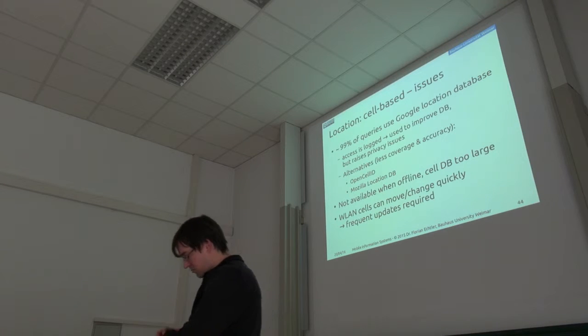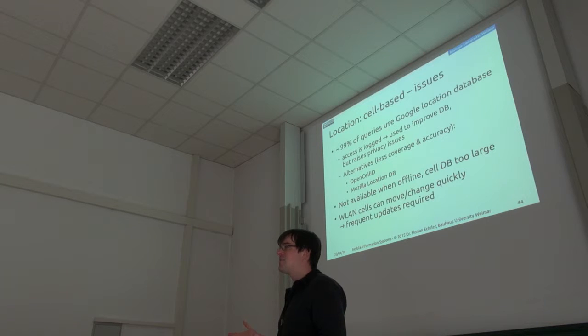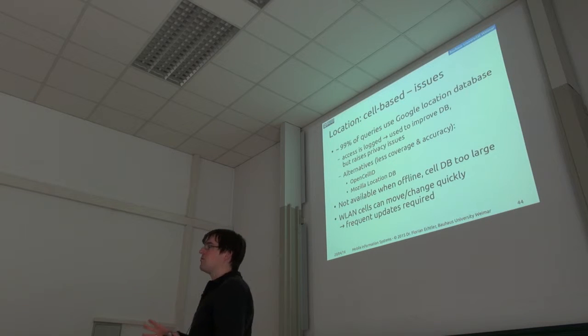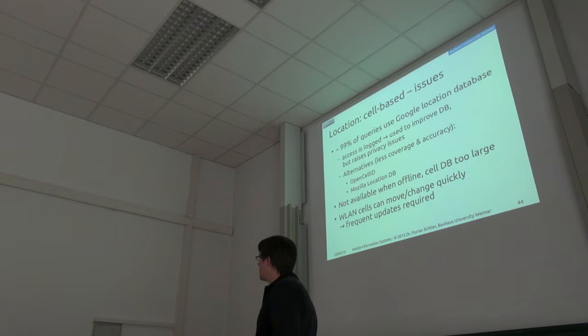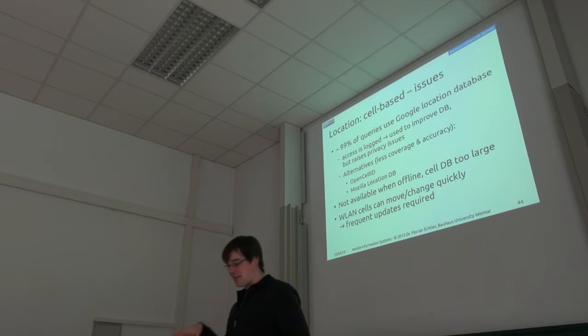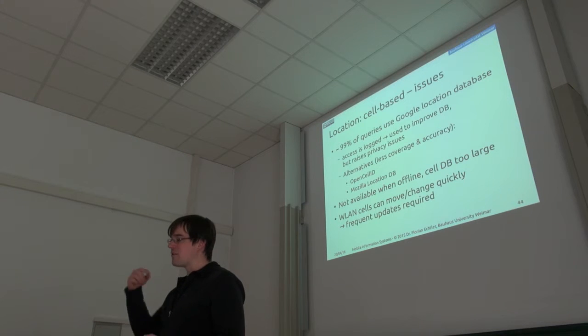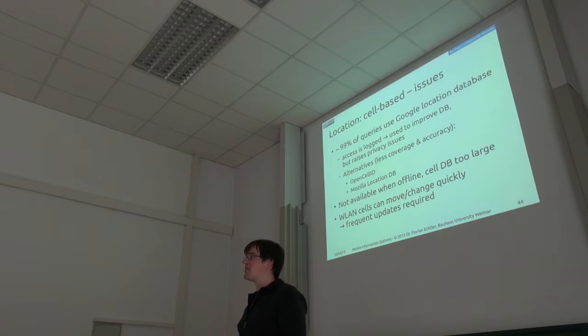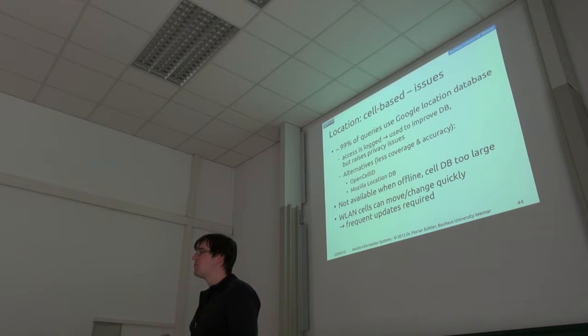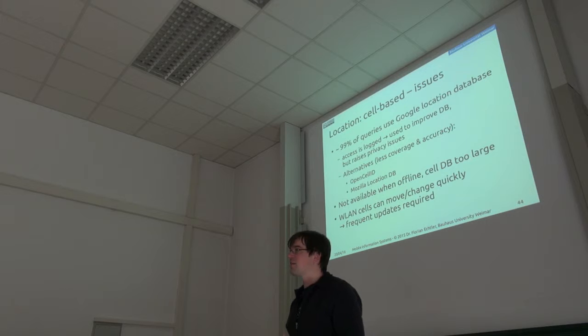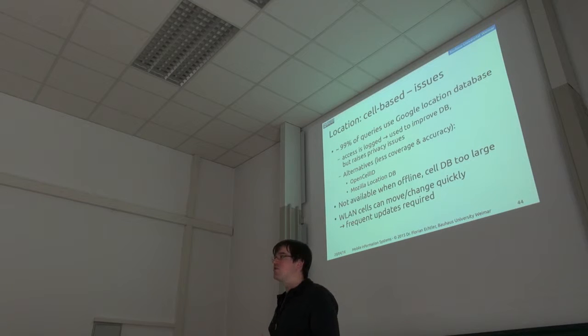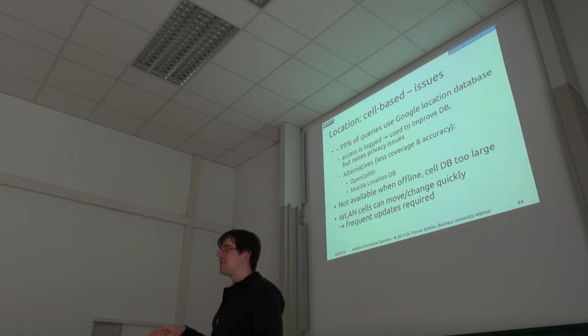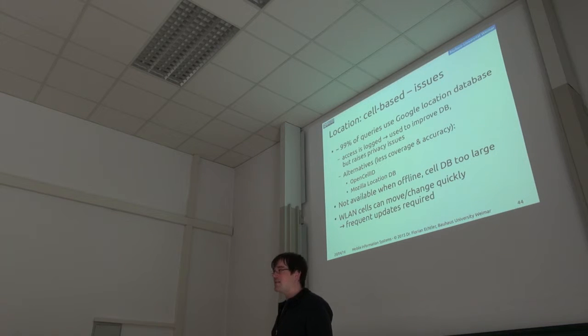Okay, so to wrap things up, what are the issues with cell-based location? Almost all of the queries which use cell-based location are actually referring to the Google location database. And every time that database is used, the data I'm using to access it, like all the wireless access points, all the base stations I'm currently receiving, all of this is actually logged by Google. So of course, they want to use that to improve their database. But it also has quite a lot of privacy implications because maybe I have a wireless router which is not public. But if I use the location service somewhere in the area, then the address of that router will still somehow be uploaded to Google.